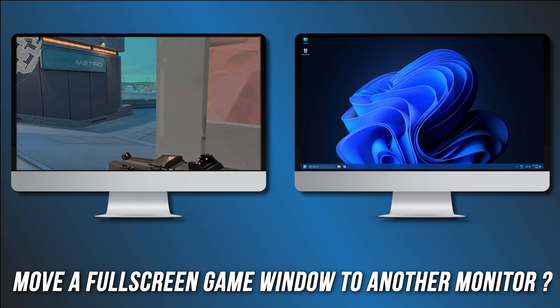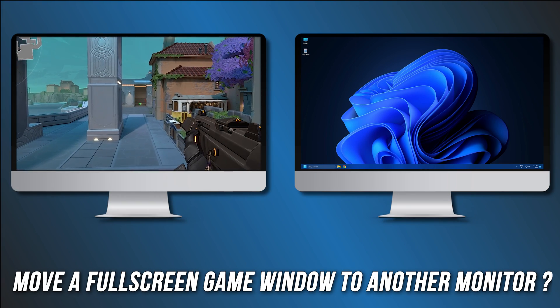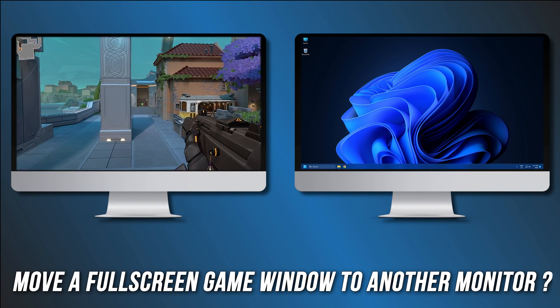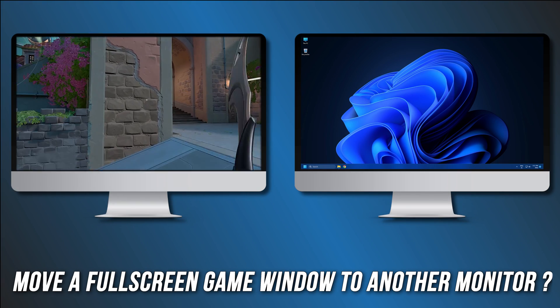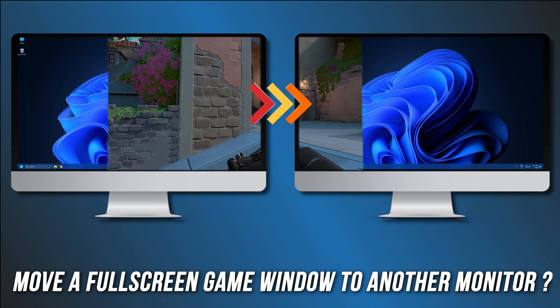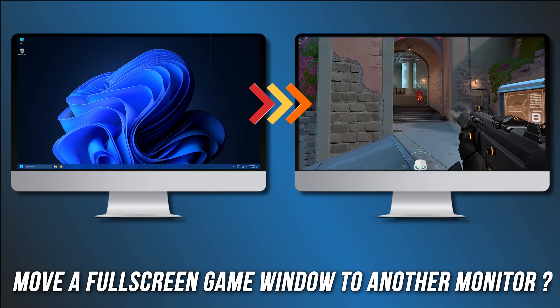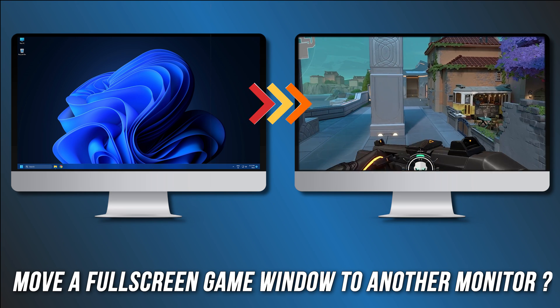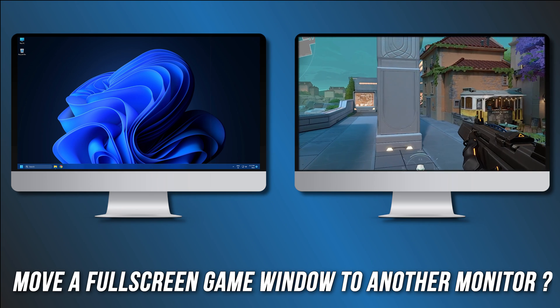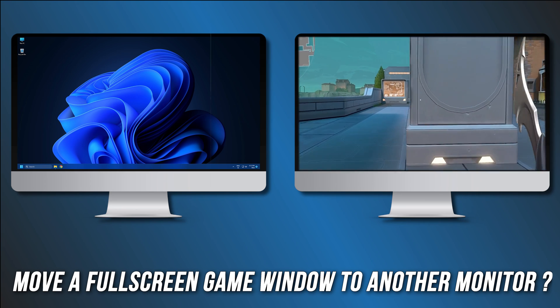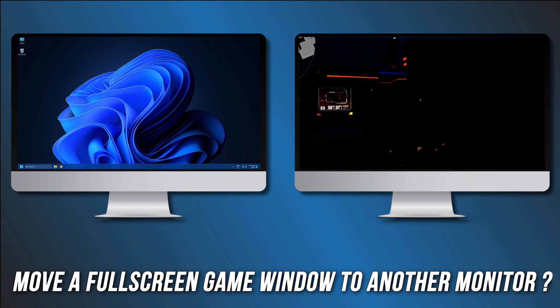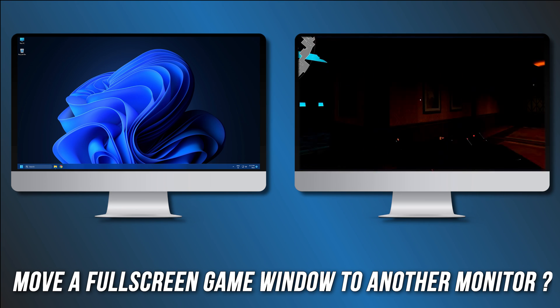If you are playing a game in full screen mode on the primary or secondary screen and want to move it to the other monitor, here is how to do that on your Windows 11 or 10 PC.